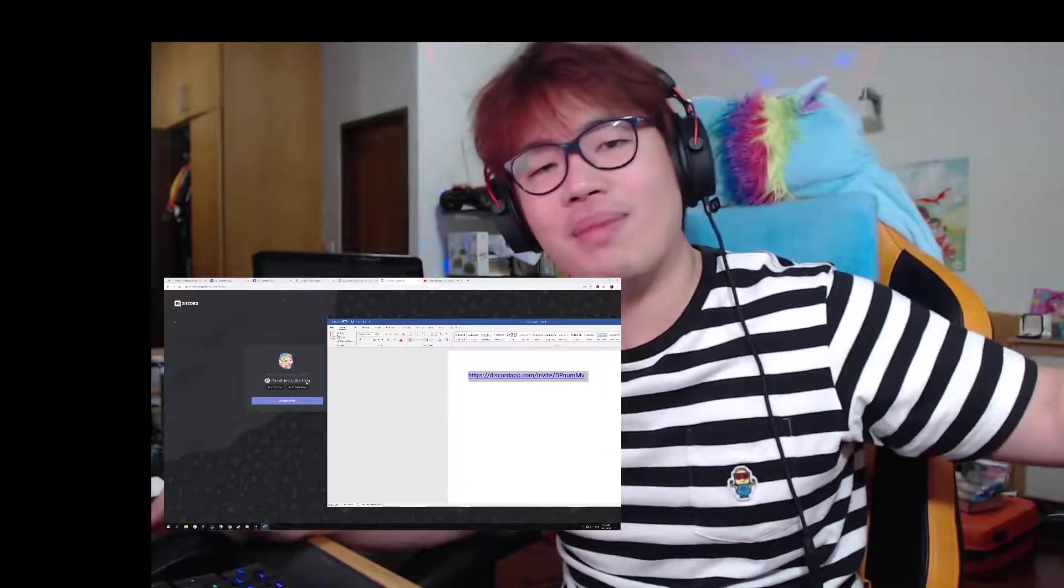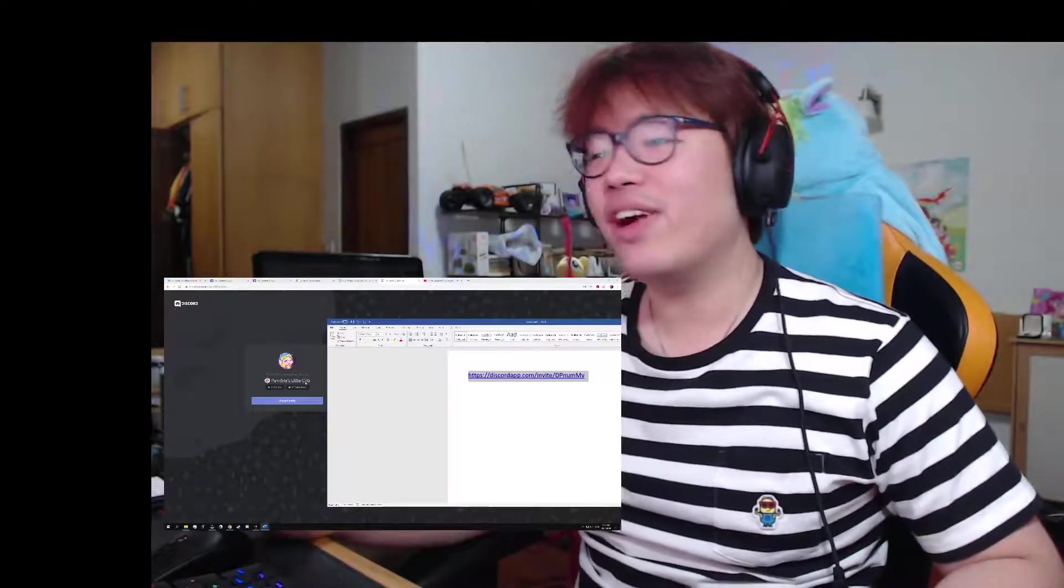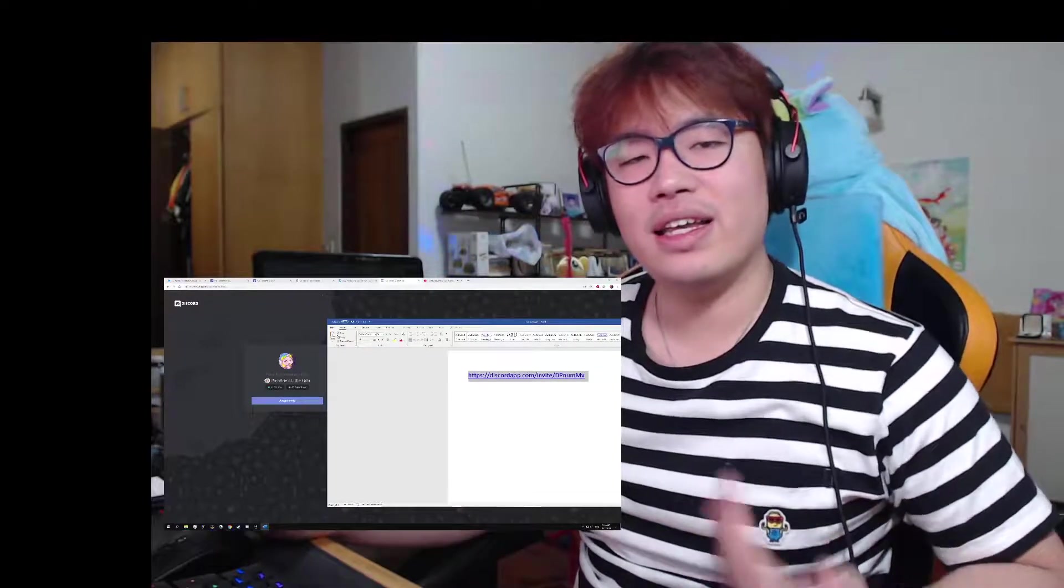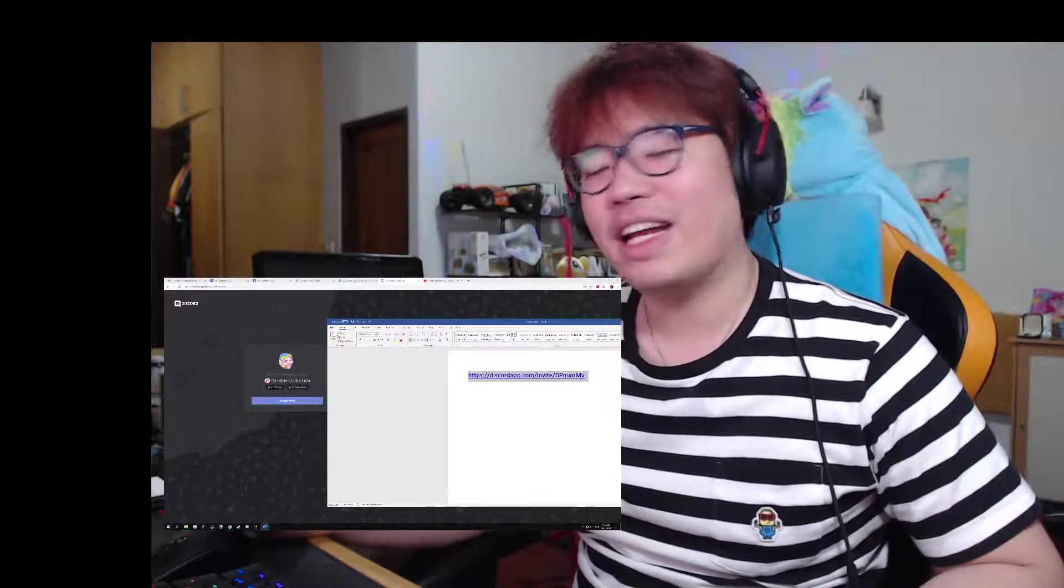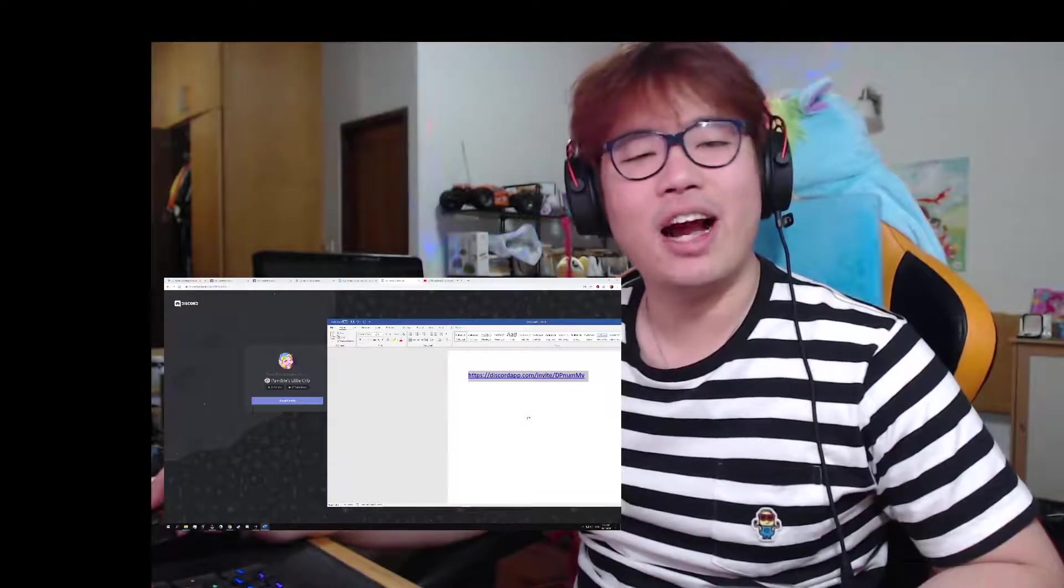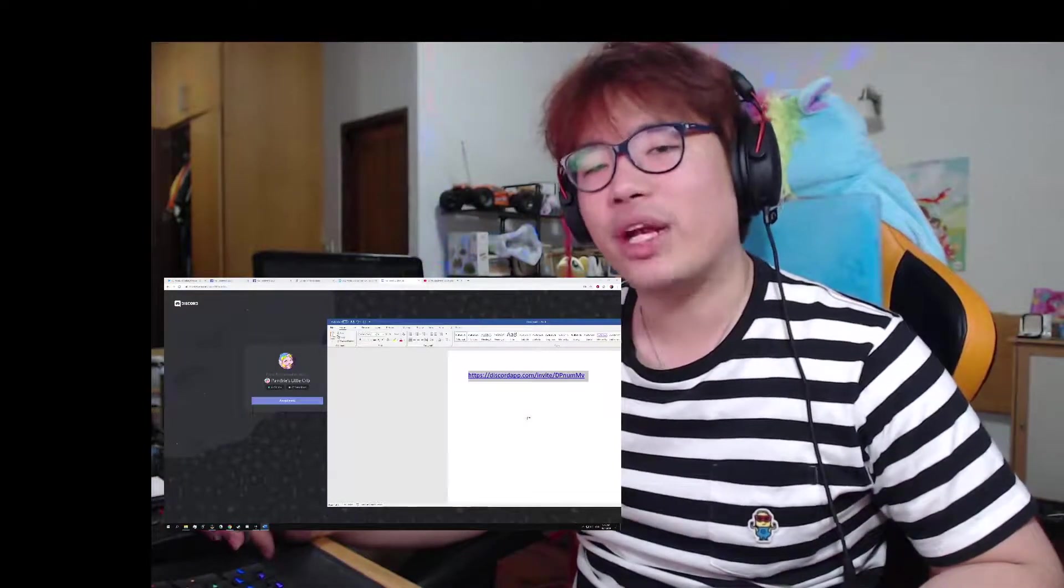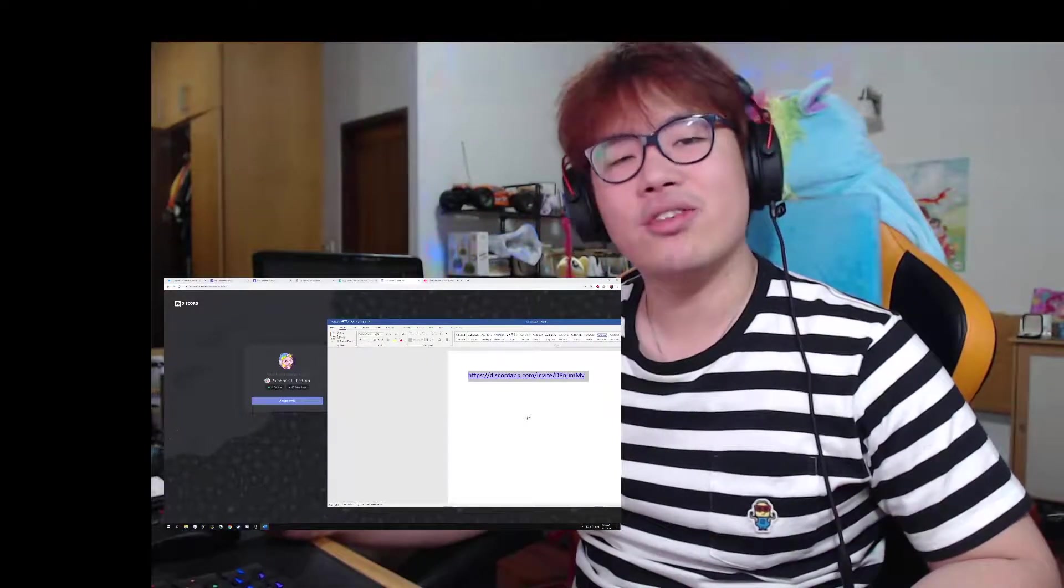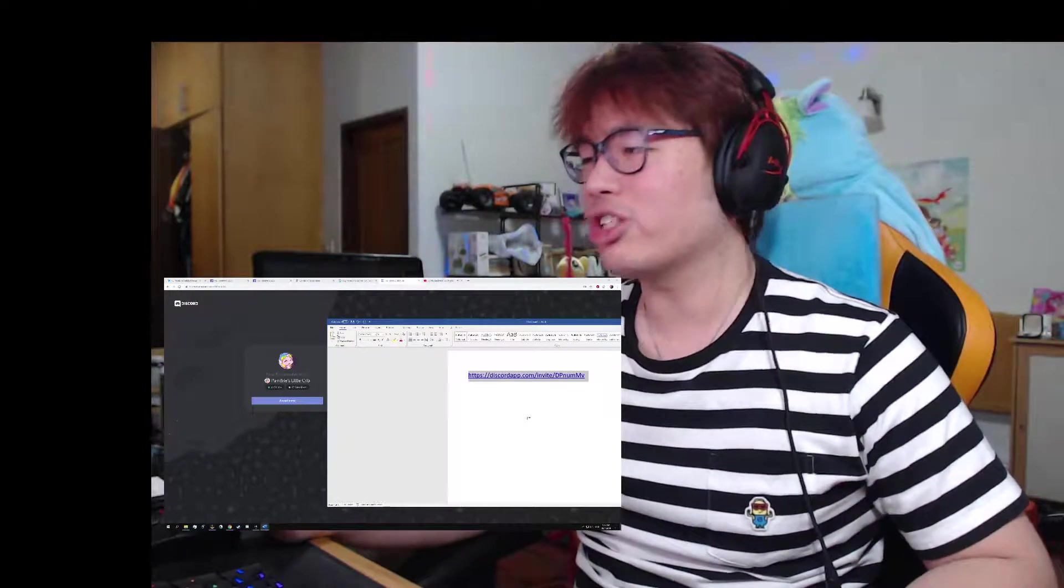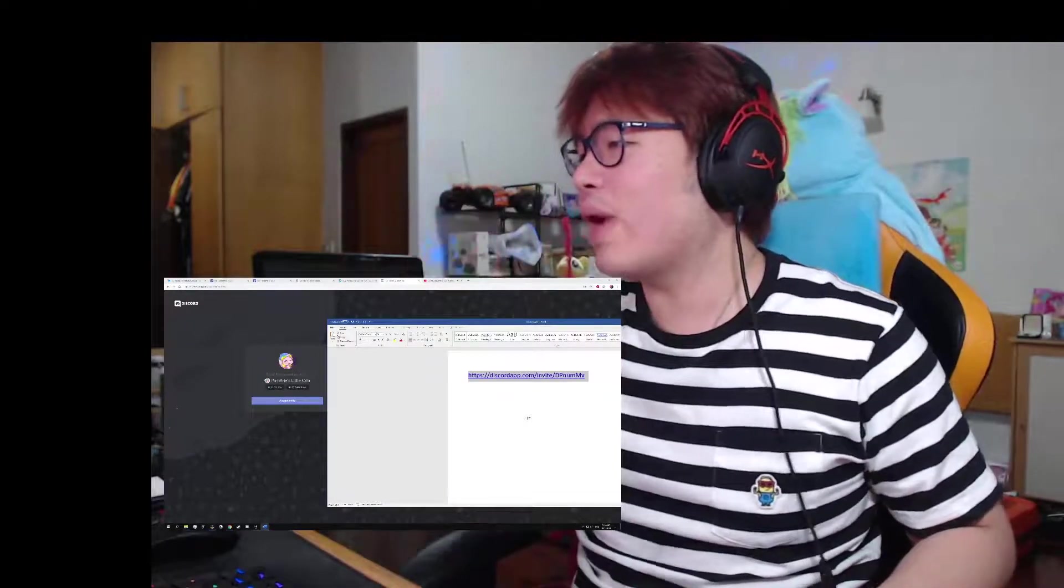So I call my Discord server "Pambrie's Little Crib." You can hang out right here and if you're little or if you're young at heart and things like that, you can tell me about that and just hang out right here at Pambrie's Discord. And I'll be there after I stream, every day, almost 24/7. I'll try to get to your message as soon as I can and there's going to be a lot of friends there waiting for you.